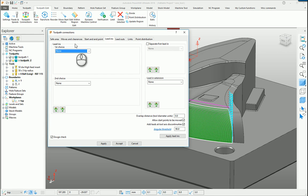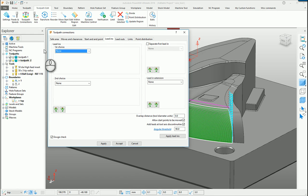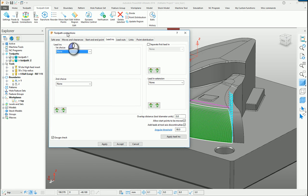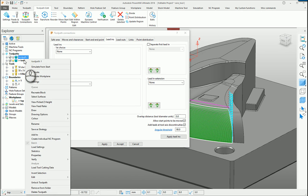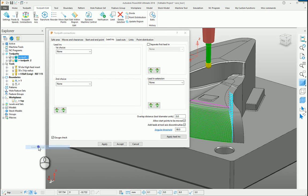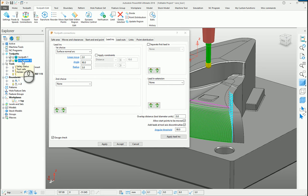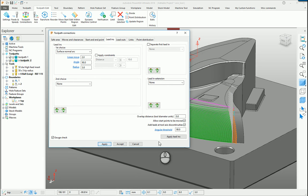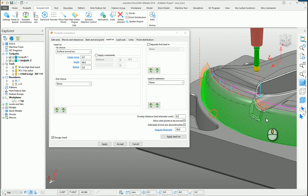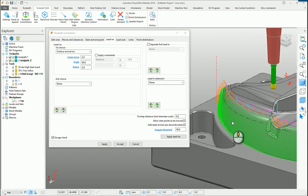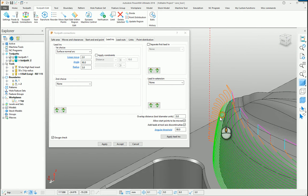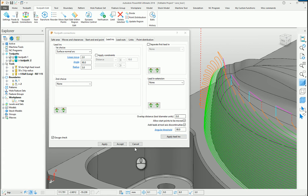If we right-click on toolpath 1, which is currently inactive, but we have the toolpath connecting form open, and we say load settings, you'll notice that it fills the form for us. So because this is our currently active toolpath, all I need to do is hit apply, and that copies those leads and links settings from one toolpath into the next.